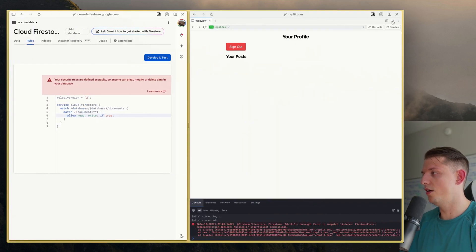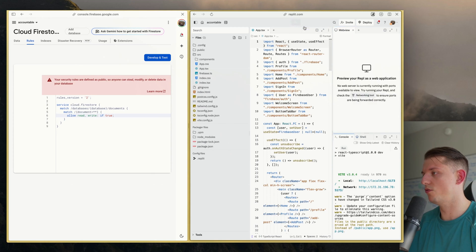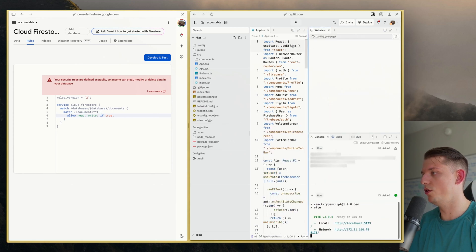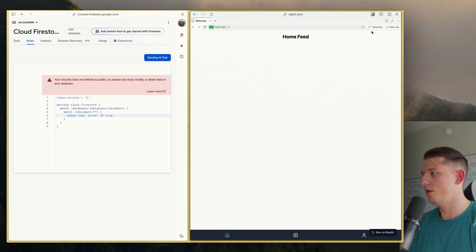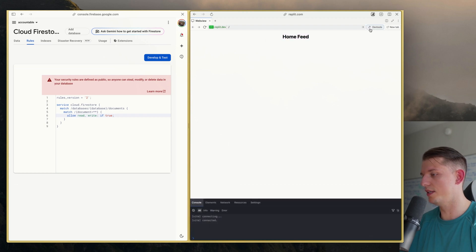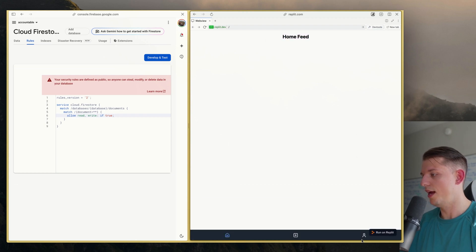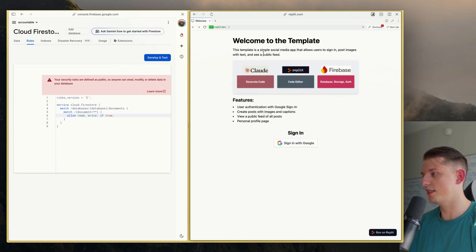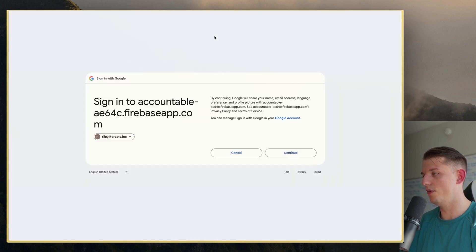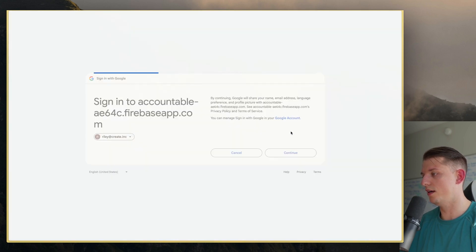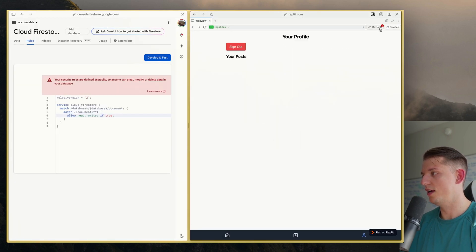We are good to go. Hopefully the new rules have taken place. You can see we're not getting the error when we load this up anymore. We can click on Profile, hit Sign Out, and sign in with Google — Riley at create dot ink. We can sign in with a new account.